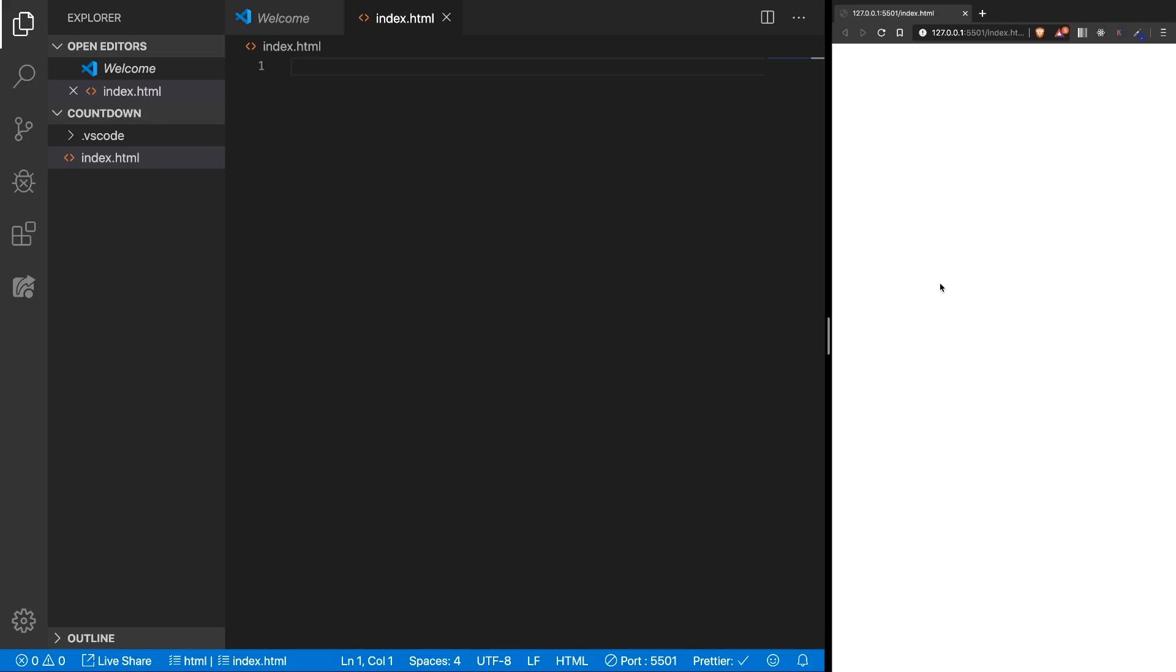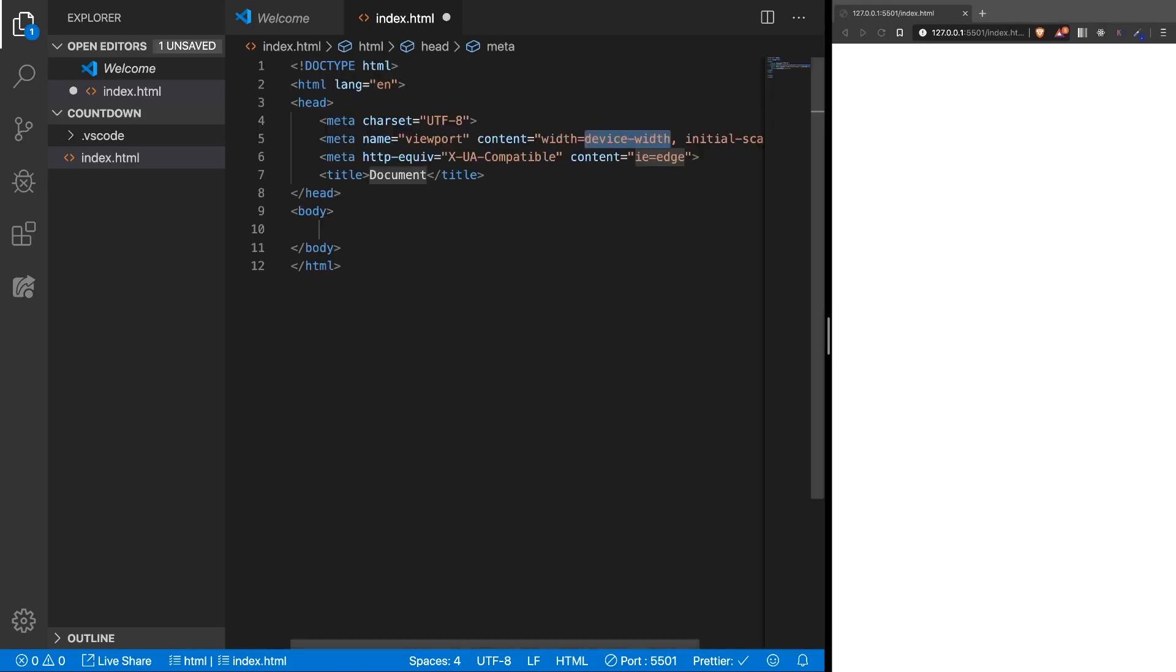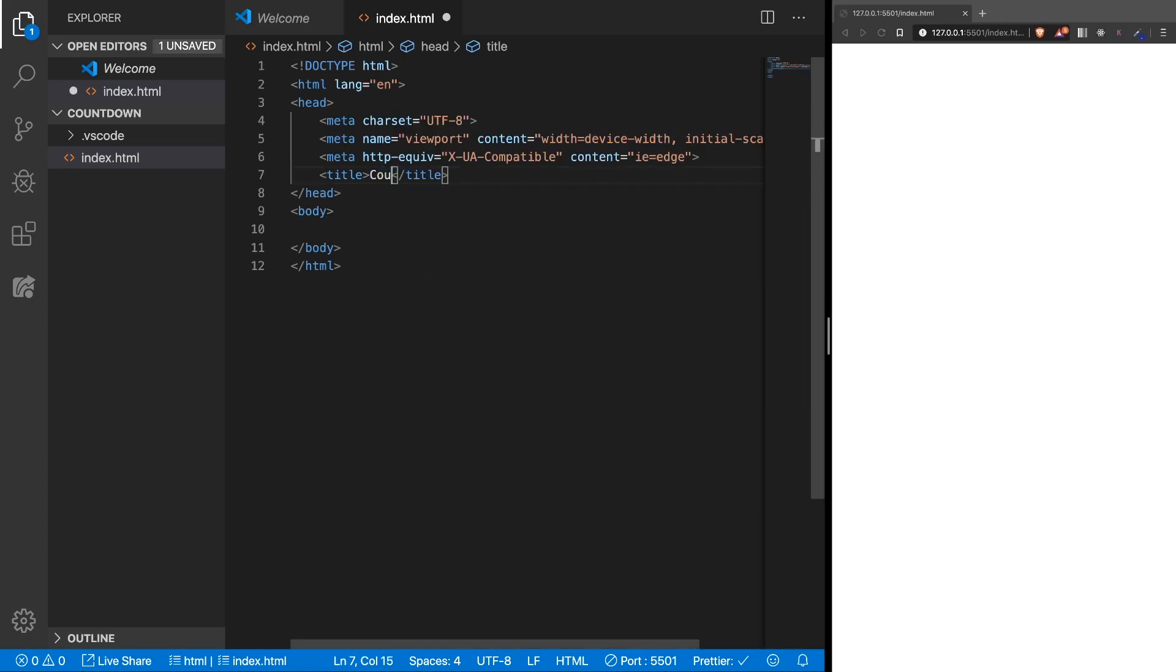Alright, so here we have VS Code on the left and Live Server on the right. So whatever we have here in the index we'll be able to see on the right. Let's create a boilerplate with emmet, say here countdown, like that.